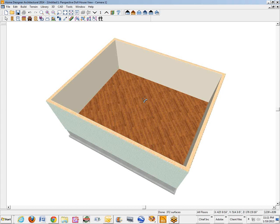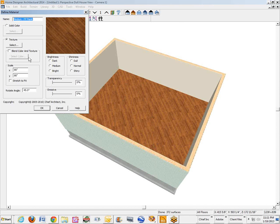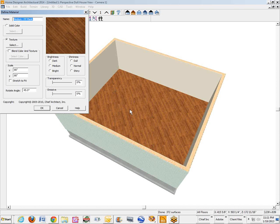I was doing a tutorial similar to this earlier and I was trying to figure out how to - this is global. Anytime this material here, medium FV plank, appears, it's going to be whatever this dialog says it is. And I think the question was, how do you have it running this way in one room and another way in another room?